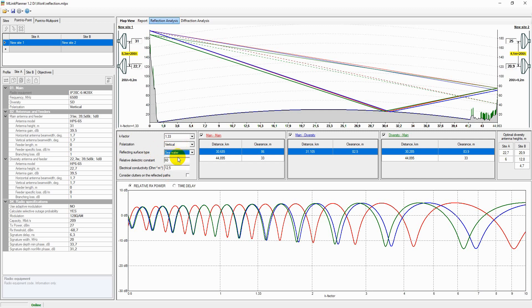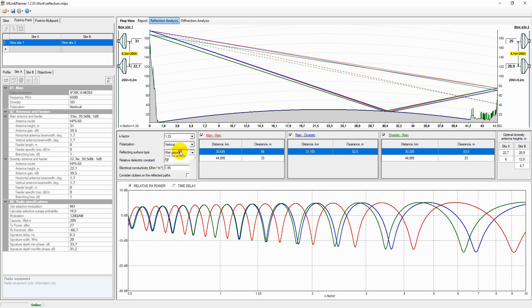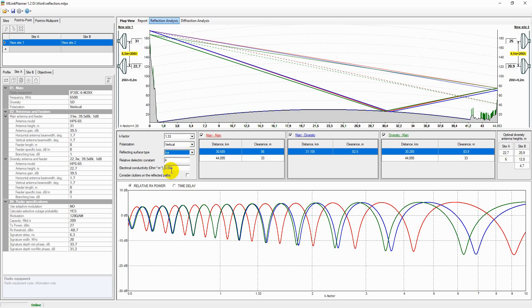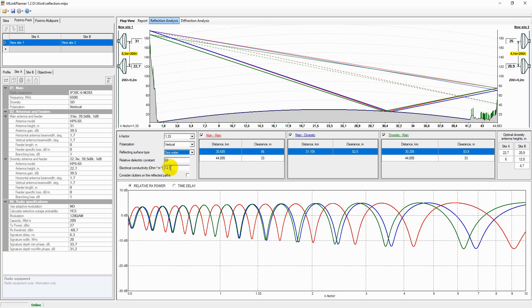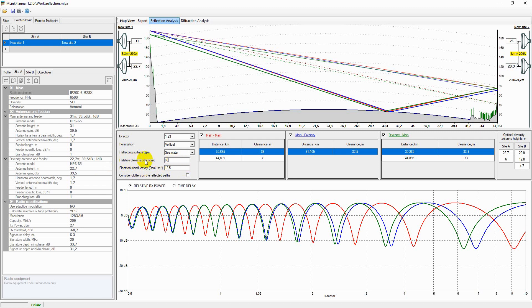The relative dielectric constant is a dimensionless parameter. It is automatically determined depending on the reflection surface type but can be modified by the designer. Electric conductivity is also automatically determined depending on the reflecting surface type but can be modified by the designer.